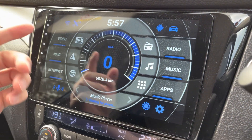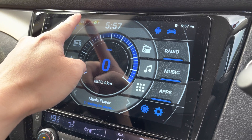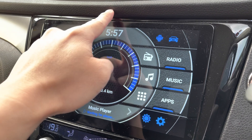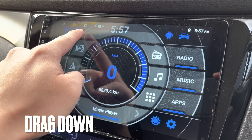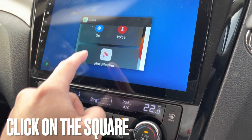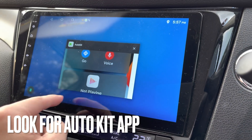The easiest way to do that is just by coming here — drag down, look for this square, and click on it. As you can see, this is AutoKit. This is an app.